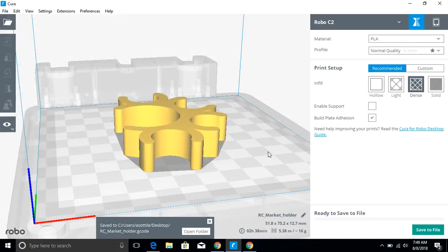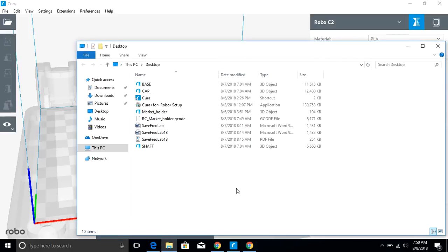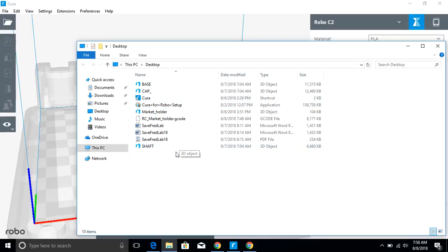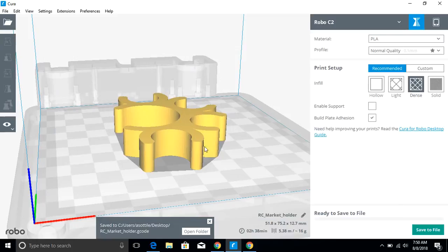And then I can go and grab that G code file, throw it onto a thumb drive or an SD card or whatever it is that's going to interface with my 3D printer. And that's going to be the file that I'm going to actually physically take over to the 3D printer and load into the 3D printer in order to get this marker holder created.